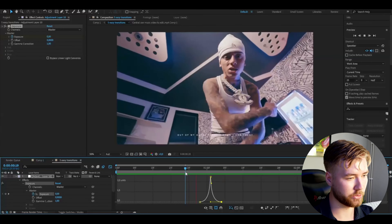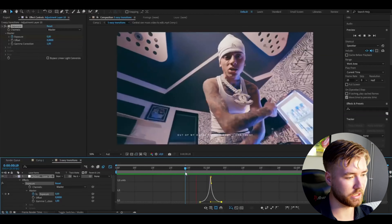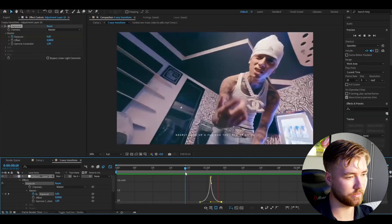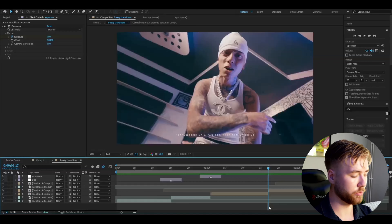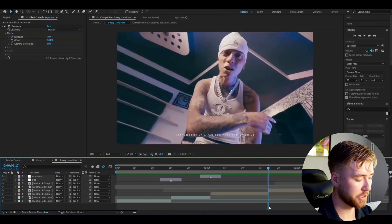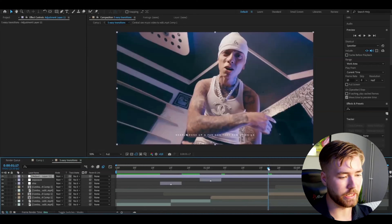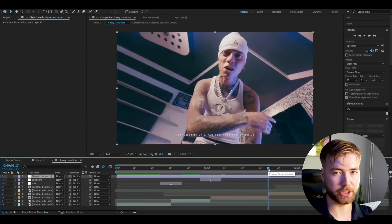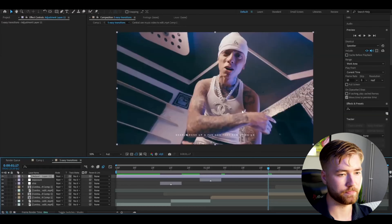The graph is going to look almost exactly the same as the last one — sharp like this. Drag these two in a little bit. So you get this kind of fast exposure flash transition. Super easy and super clean.